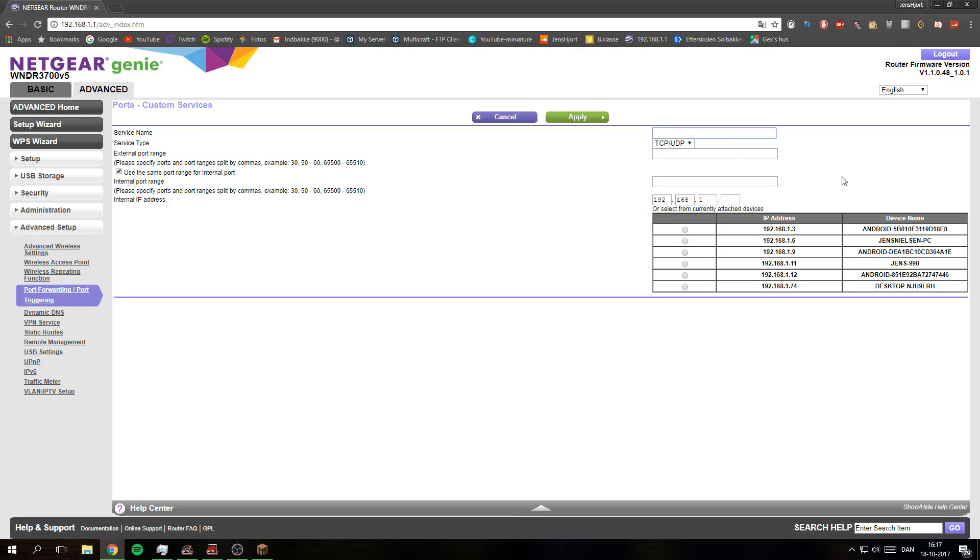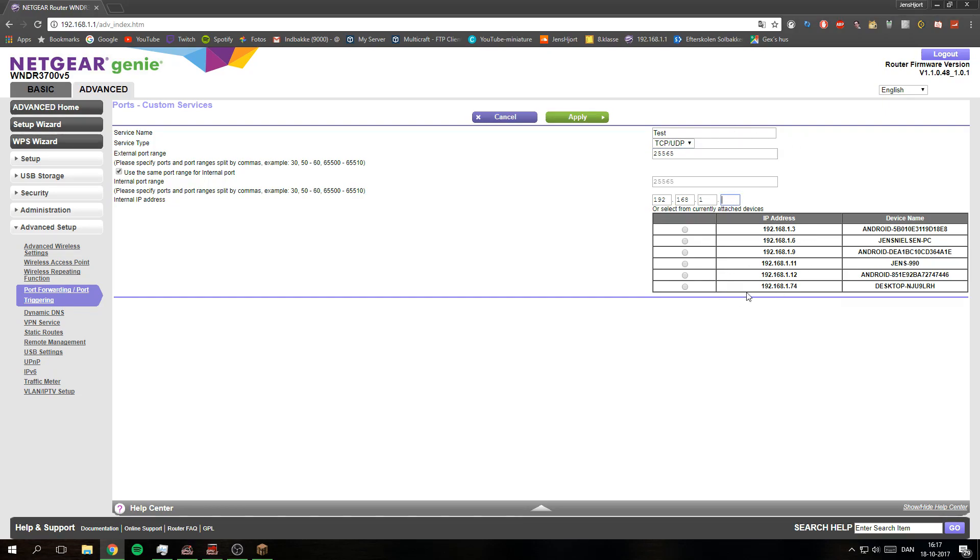You will give it a name, so I'm just going to give it test. And then you would say 25565 like that. And you will select the PC it is for or the device.